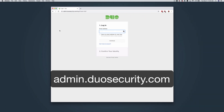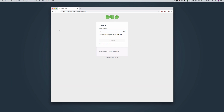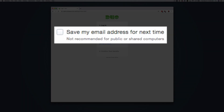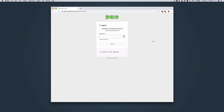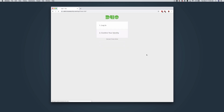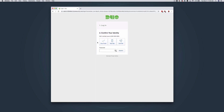To access the Duo Admin Panel, open a web browser and navigate to admin.duosecurity.com. Enter the email address for your Duo Administrator account. You may check 'Save my email address for next time' for a quicker login experience. Click Continue. Enter the password for your administrator account and click Login. Select a method of two-factor authentication to complete your login.